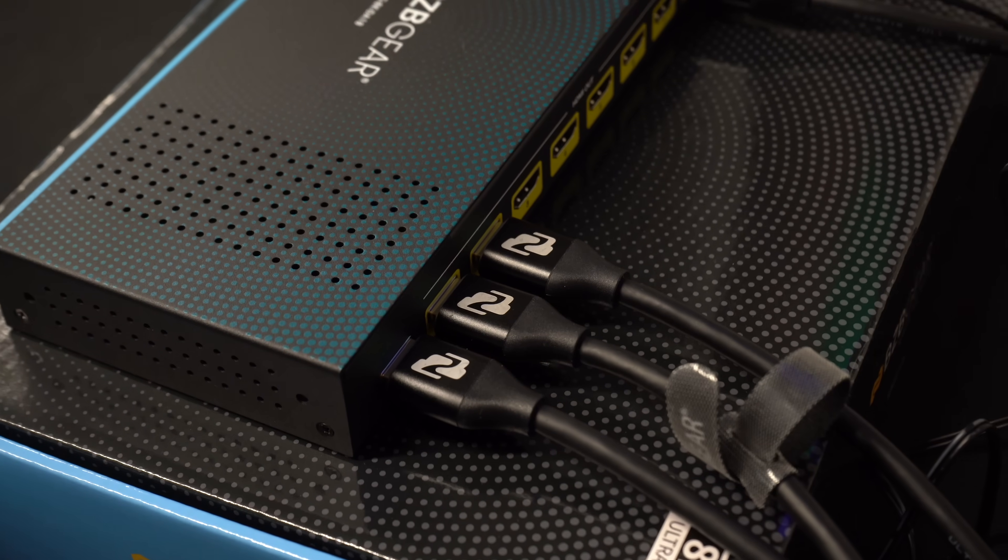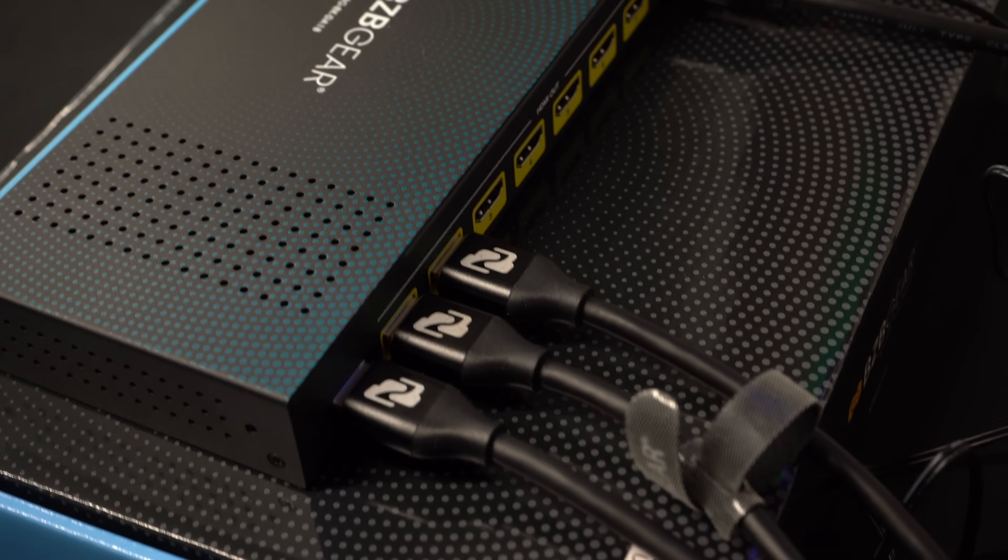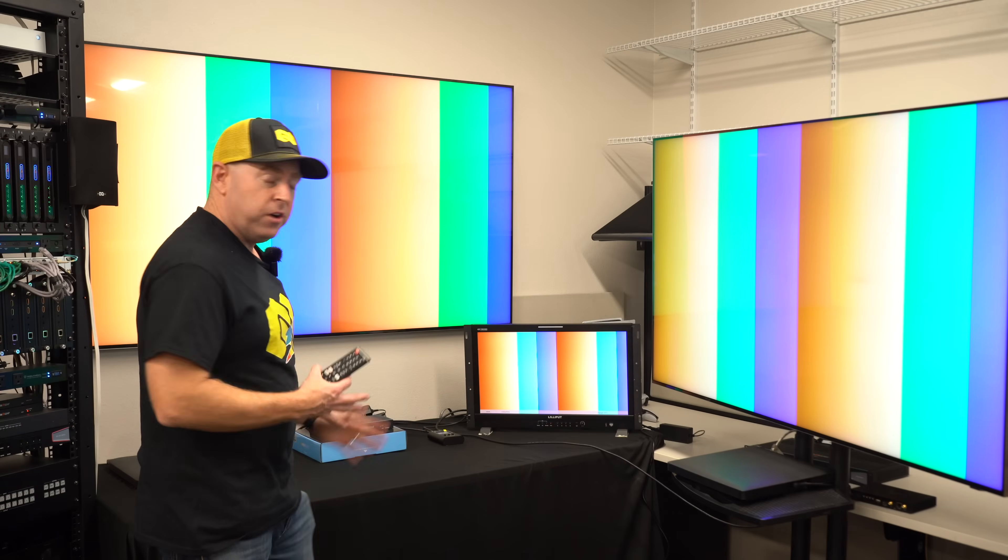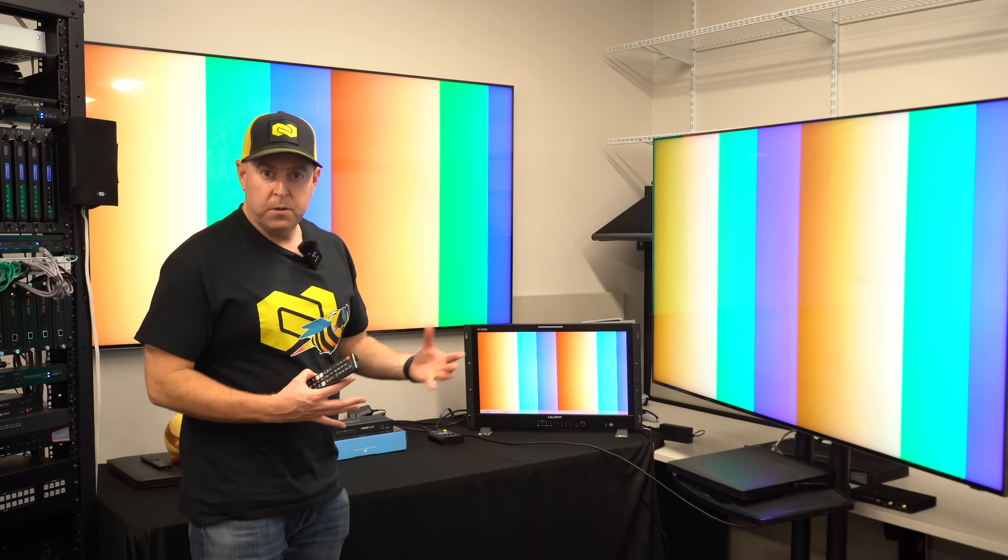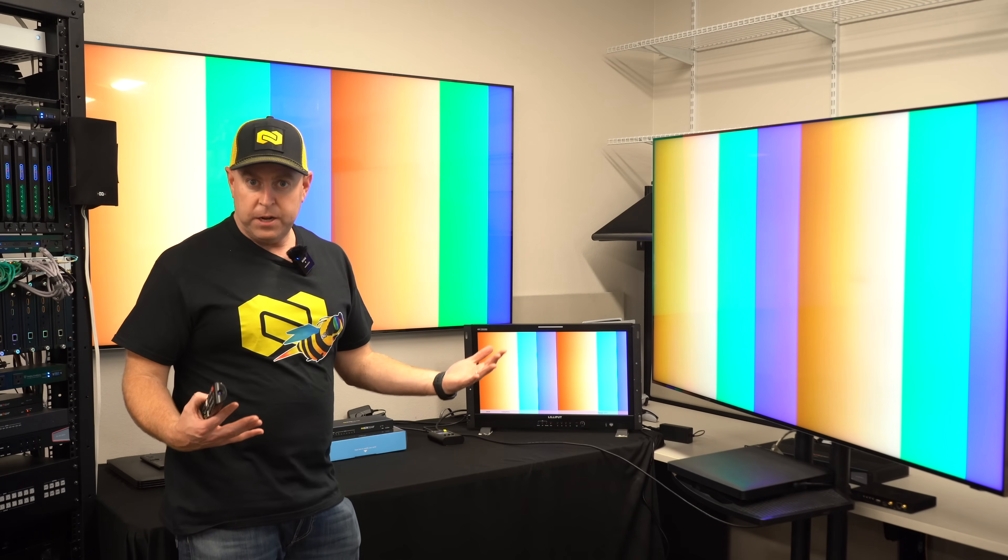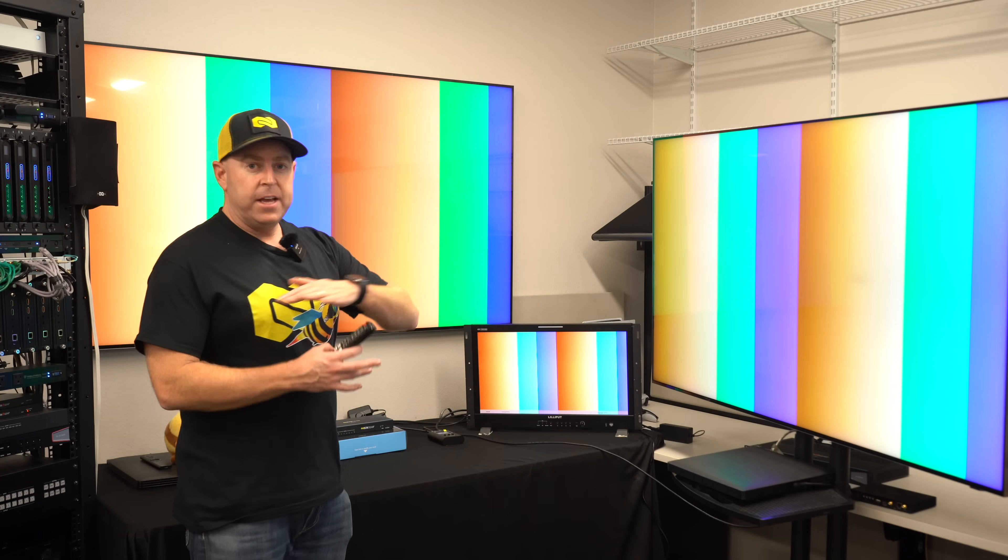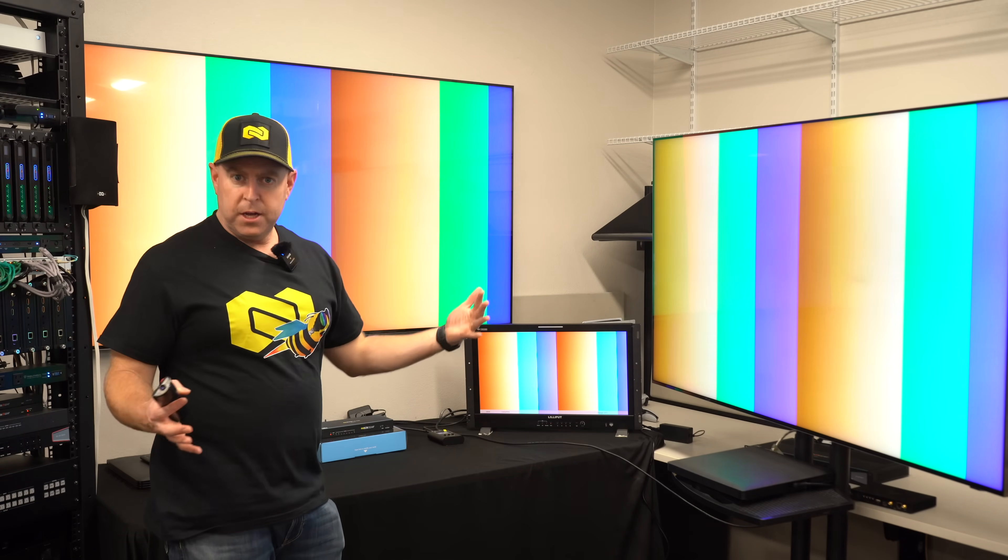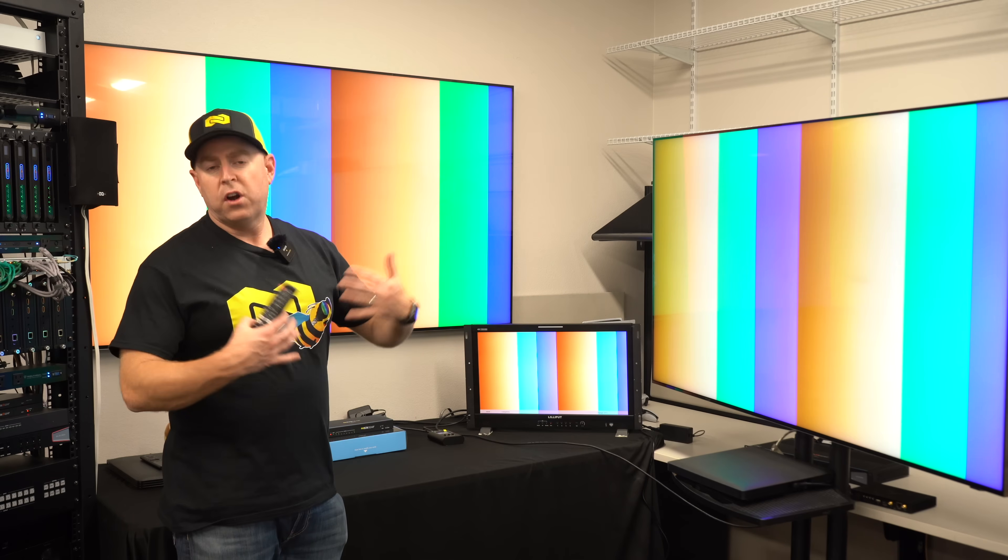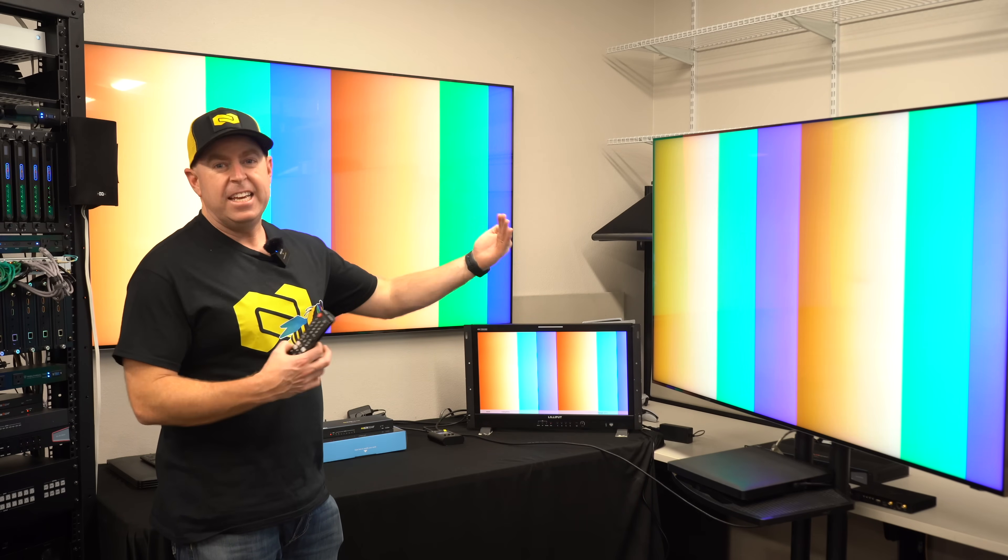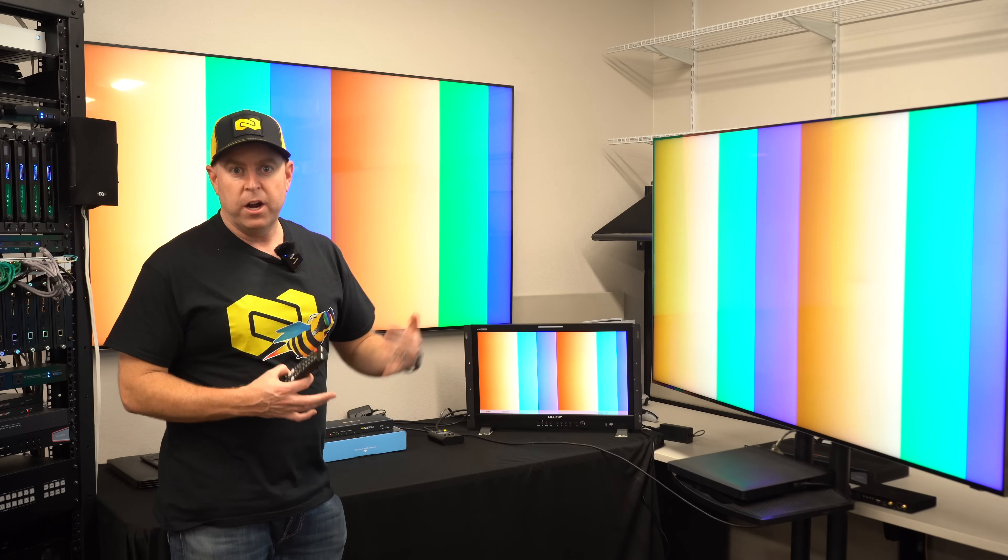And what's great about this unit—I mentioned auto downscaling—so it analyzes once everything is plugged in. You turn it on and it analyzes each EDID of each monitor and adjusts accordingly.